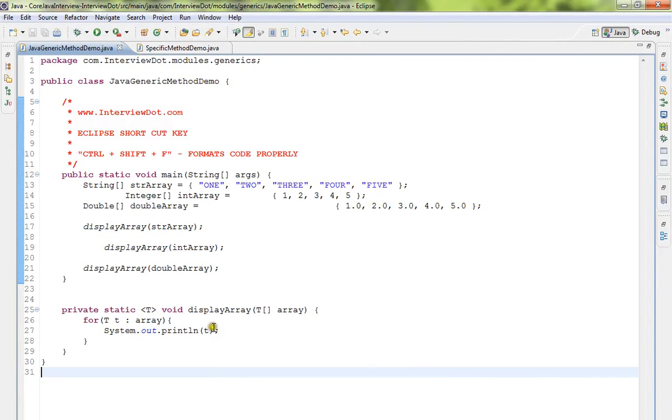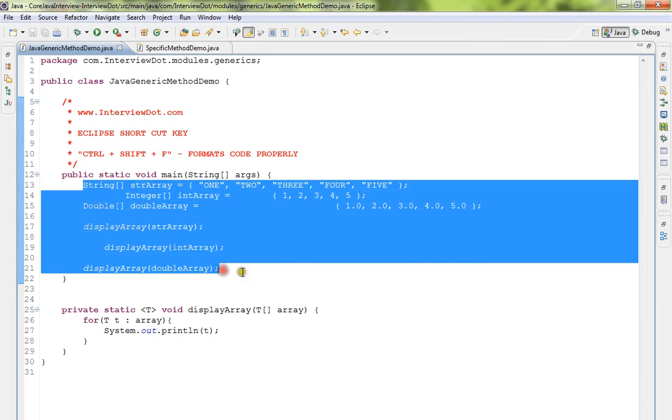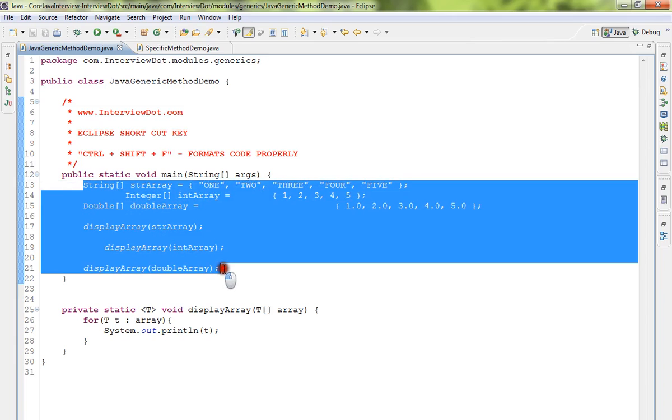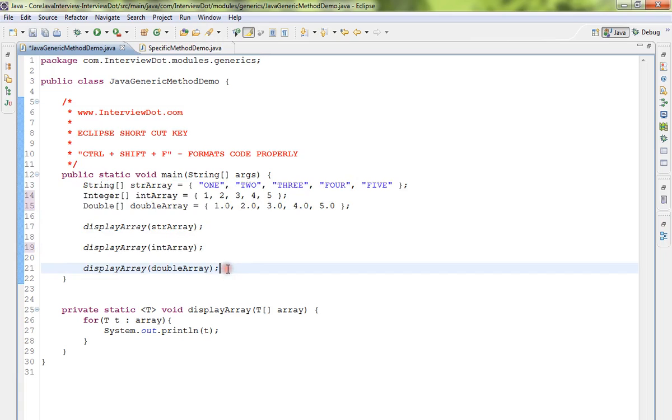Hi friends, in this video I'm going to talk about the Eclipse shortcut key to properly format your code in Eclipse IDE. You can use Ctrl+Shift+F. If you look at this code, these lines of code are not properly readable and not properly formatted. So select these lines of code and press Ctrl+Shift+F.